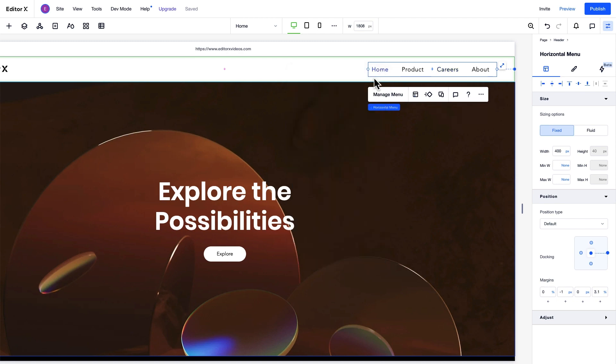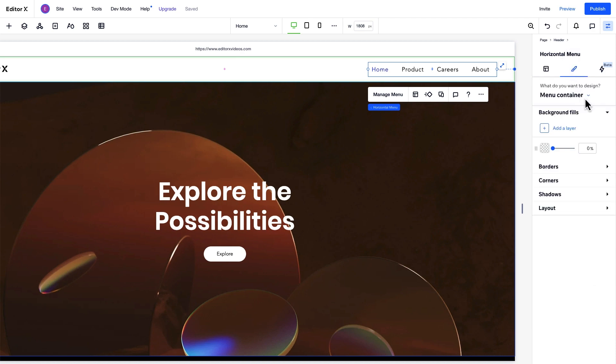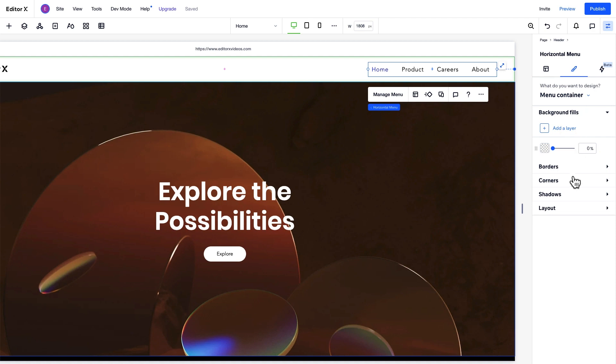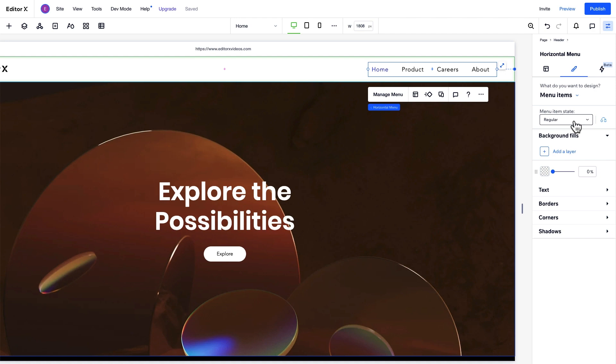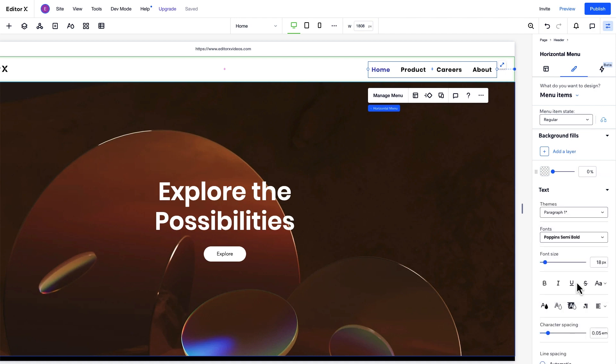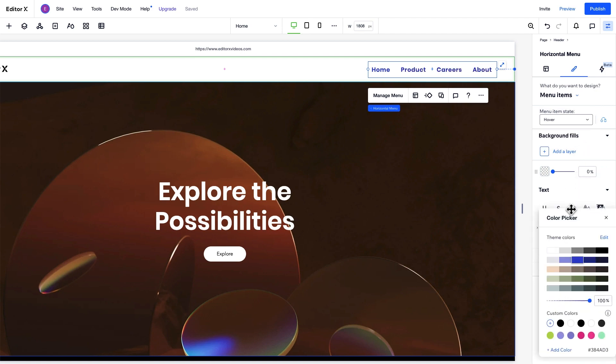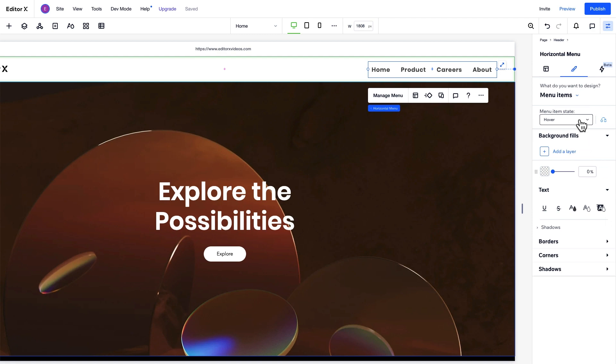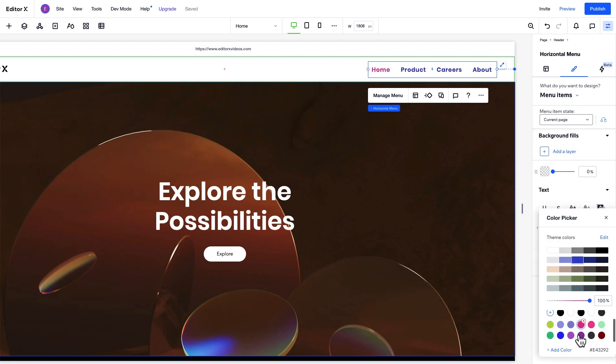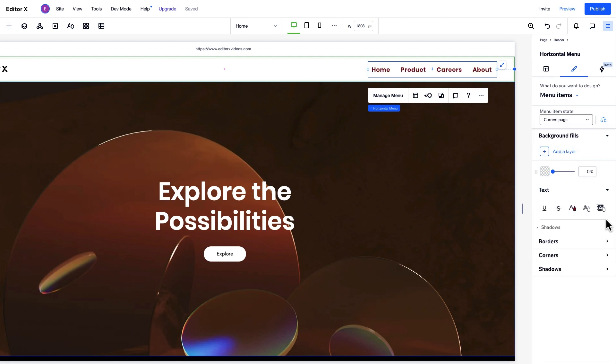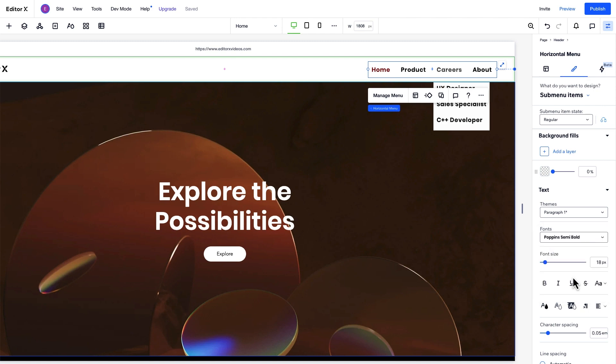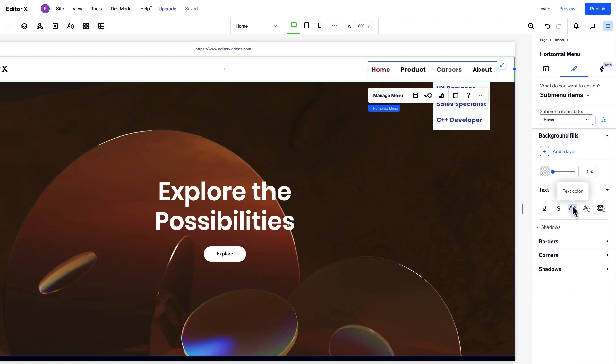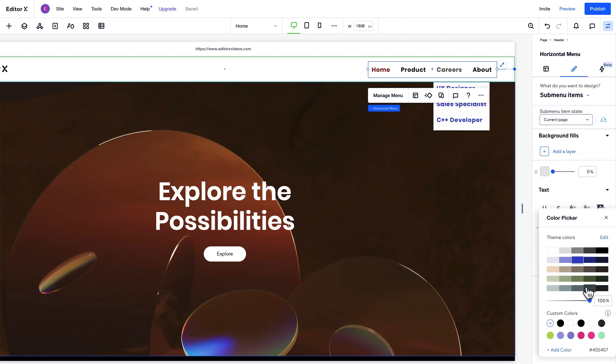Let's customize the design of this menu from the Design tab in the Inspector panel. We can change these design options for the menu container, or choose different menu components to edit. We'll select menu items. We can design menu items for each state. Regular for when visitors are not interacting with an item, hover, and current page, which indicates which page visitors are on. Adjusting the design of our menu items for each state gives site visitors a more interactive navigation experience. Let's start with the regular state and adjust the font. And for both hover and the current page, let's change the text colors. Note that the design options may change depending on the menu type you're editing. In this example, we can also design the submenu container and submenu items. Just like with menu items, we can adjust submenu items in all three states. If your site has multiple submenus, the design will be the same for all of them.